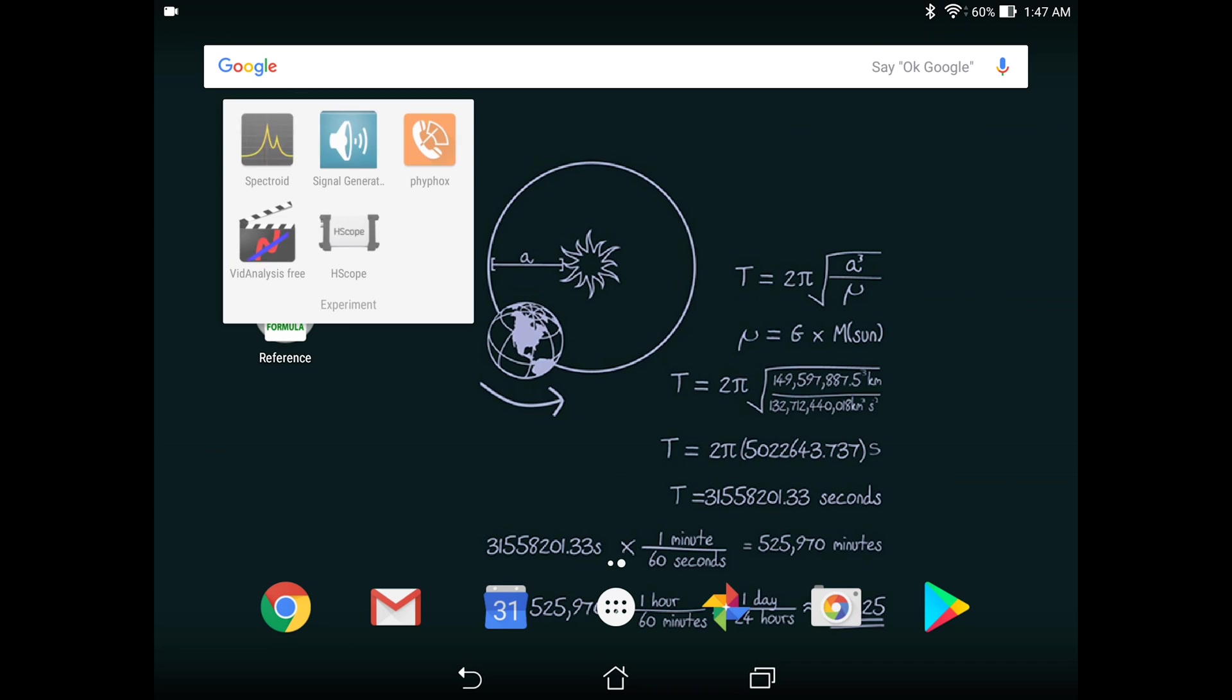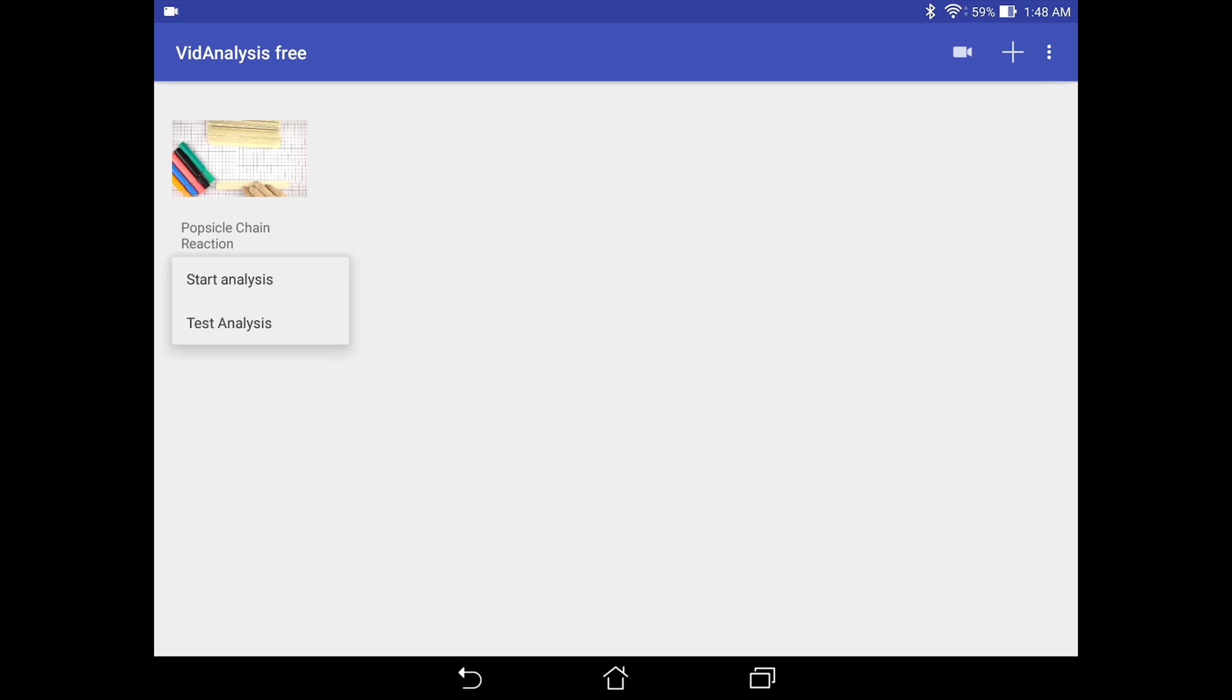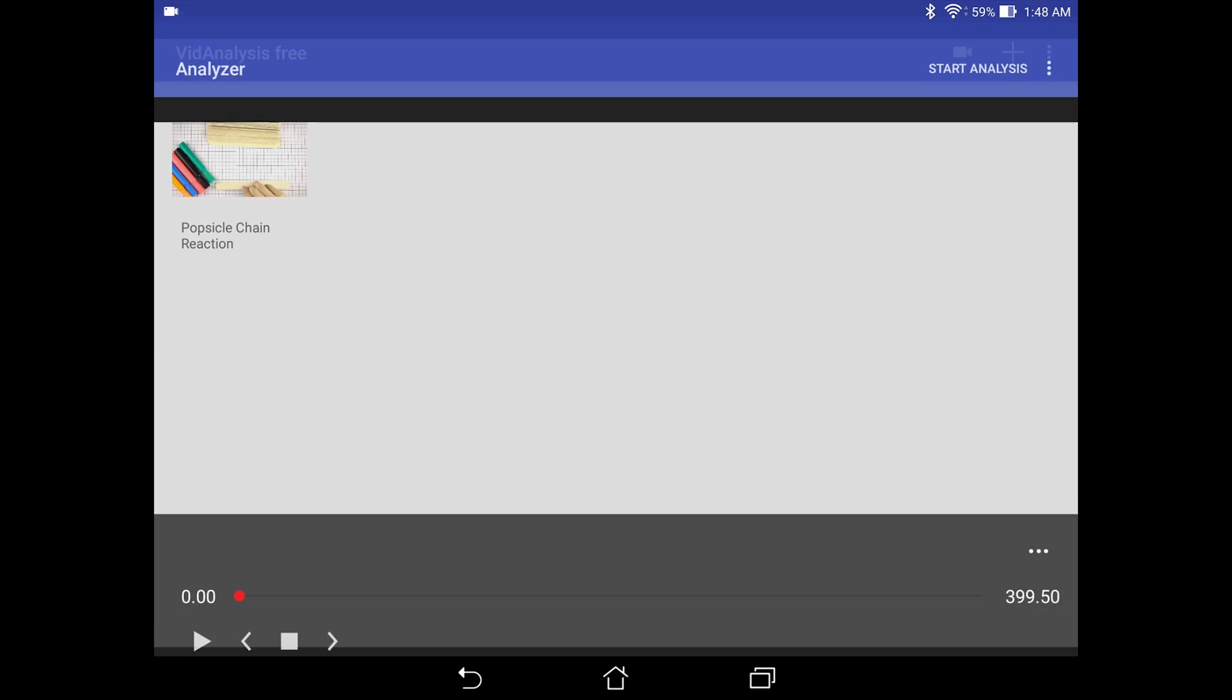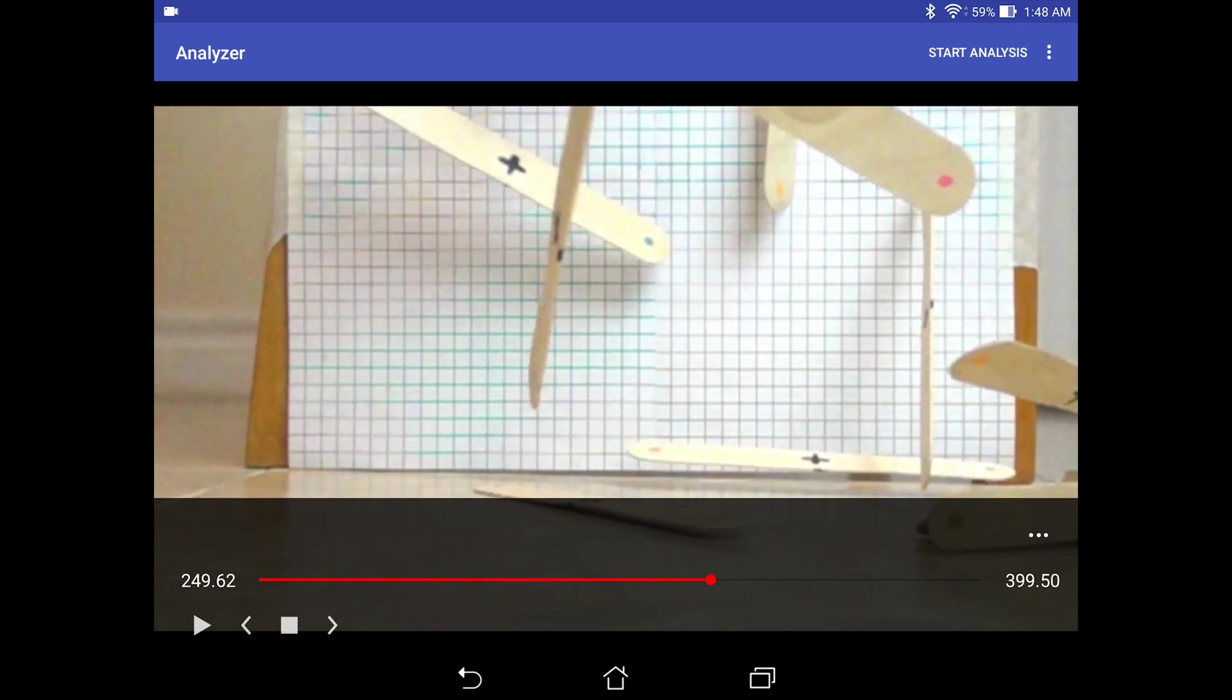The next app that I will be introducing to you is called Video Analysis. So this is a free version. You can also get the paid version without any ads. So this is the Possible Chain Reaction video that I have made before. So you can either choose to start a new analysis or use an existing analysis. So we're going to start a new analysis. First you want to scroll your video to a point where you want to analyze.